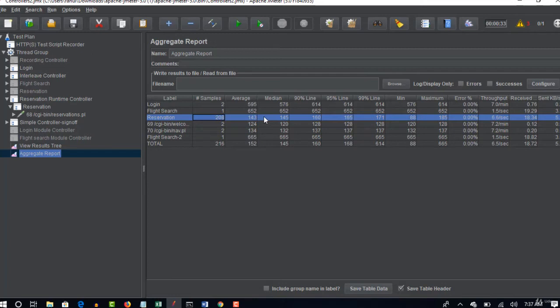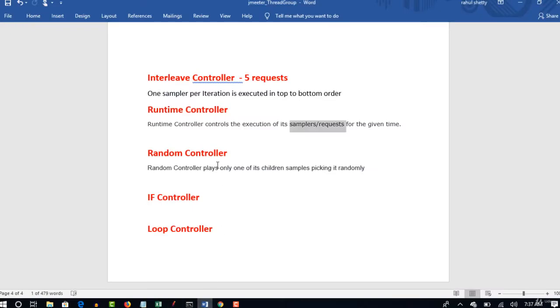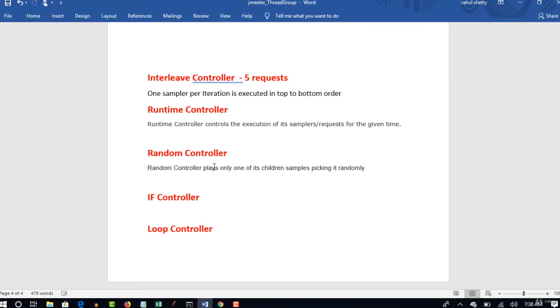So this is where you use runtime controller. And we have one more controller called random controller. So both interleave and random are almost same. If you see the definition, random controller places only one of its children samples picking it randomly. It also picks one of its children sample out of all samples you have under your controller just like interleave.